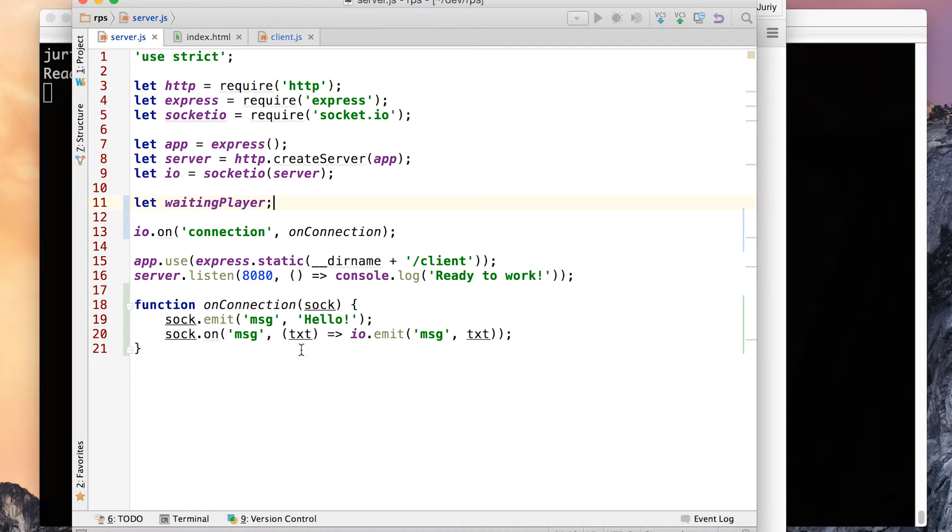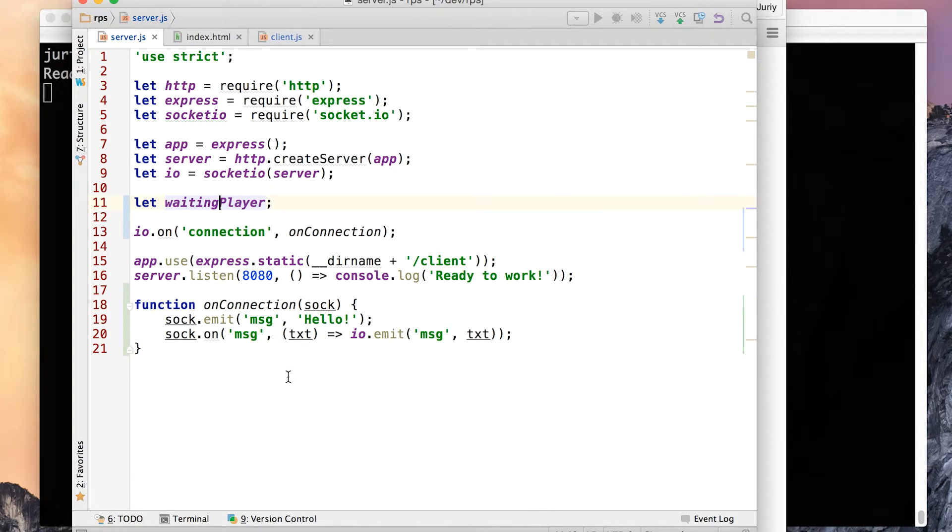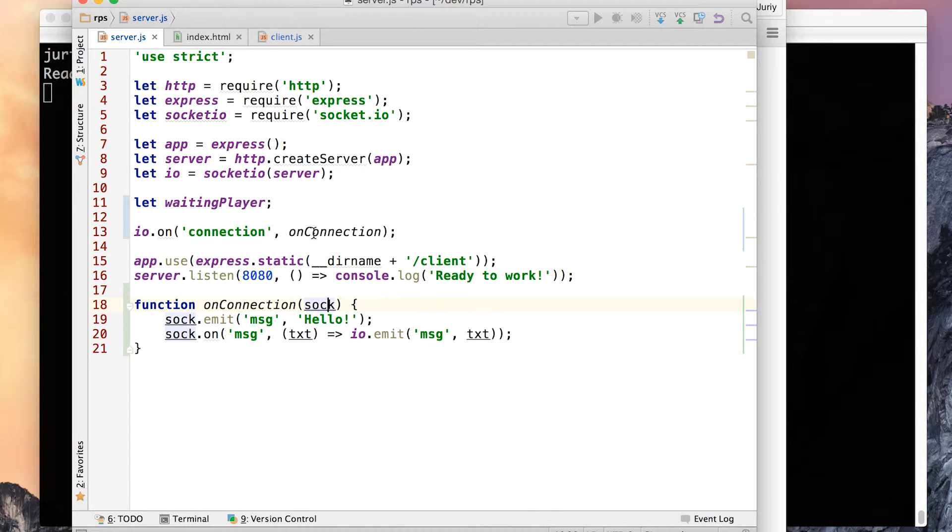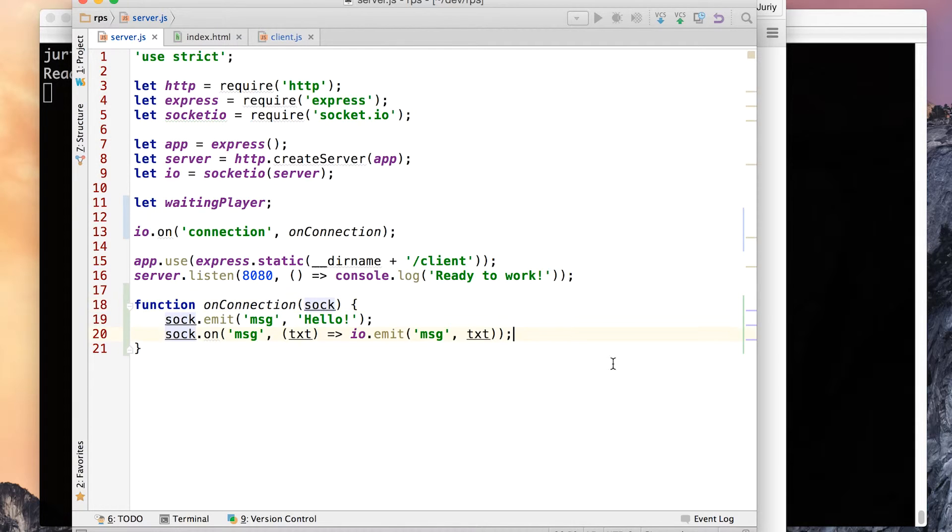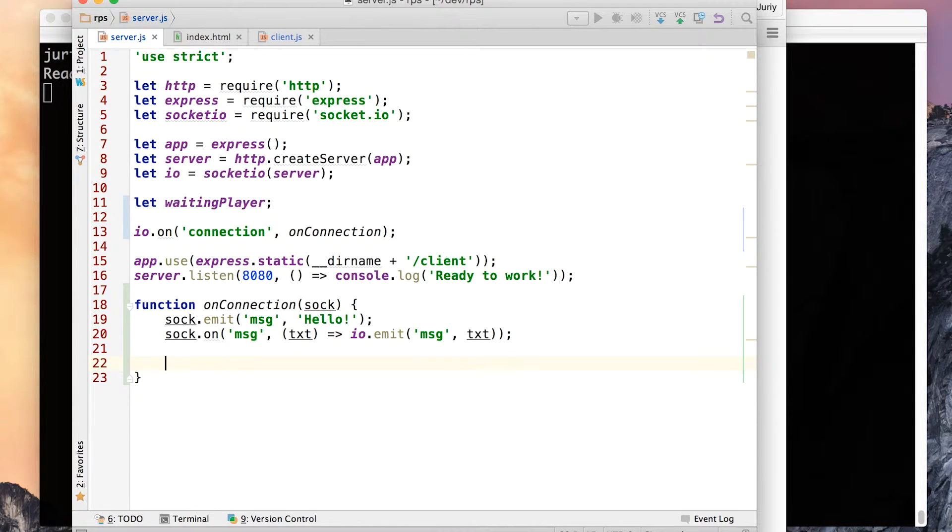Let's call this variable waiting player and we will hold here any player that is waiting for a second one to join the server and to play. Waiting player. Okay now whenever a new player joins we need to check if waiting player is there. If there is somebody else waiting then we can join this new one and the waiting player into a match. If there is nobody waiting, well then you are unlucky and the one who connected is a waiting player.